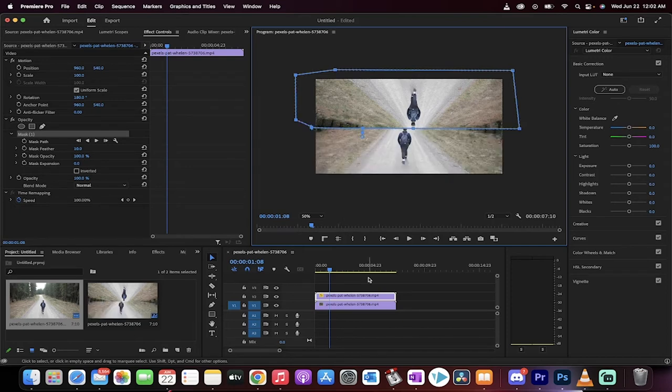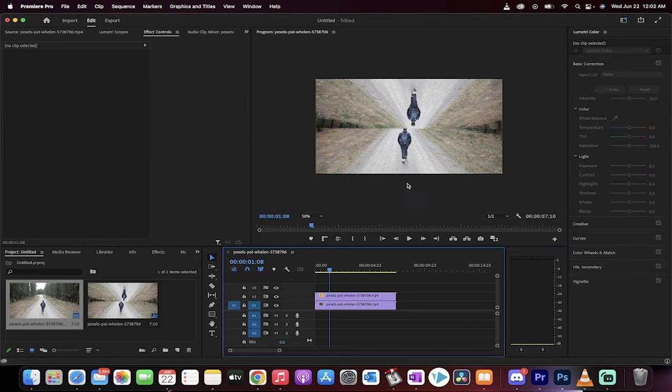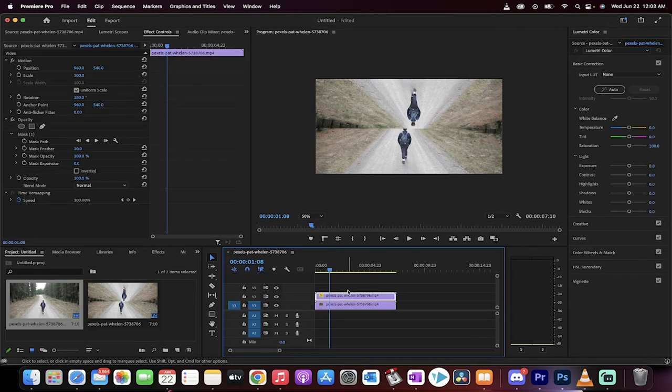But when I click out, there's this hard line in between. Although it's not too bad in this case, it's a little bit hard. So what I'm going to do now is go to the top piece of footage.